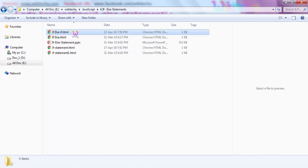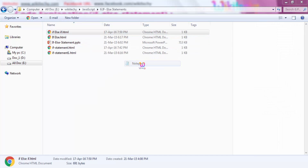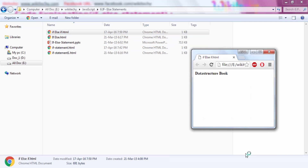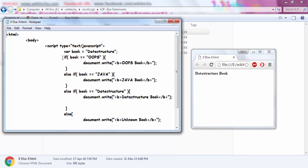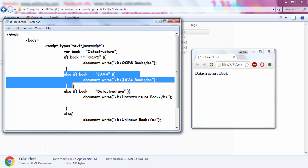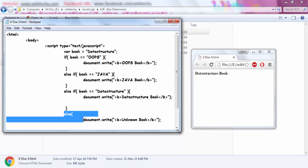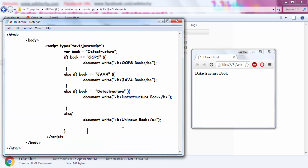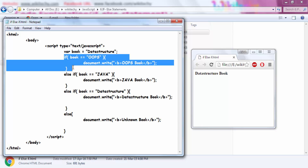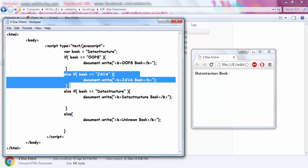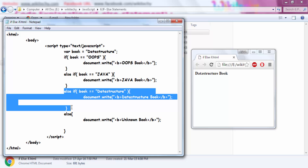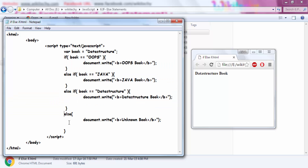Now let me go to my if-else-if example to see how it works. You can see there's an if block, else-if, else-if, and finally else. If the first condition is not satisfied, check the next one; if that's not satisfied, check the next. If all conditions are not satisfied, execute the else block. This is how your if-else-if chain works.